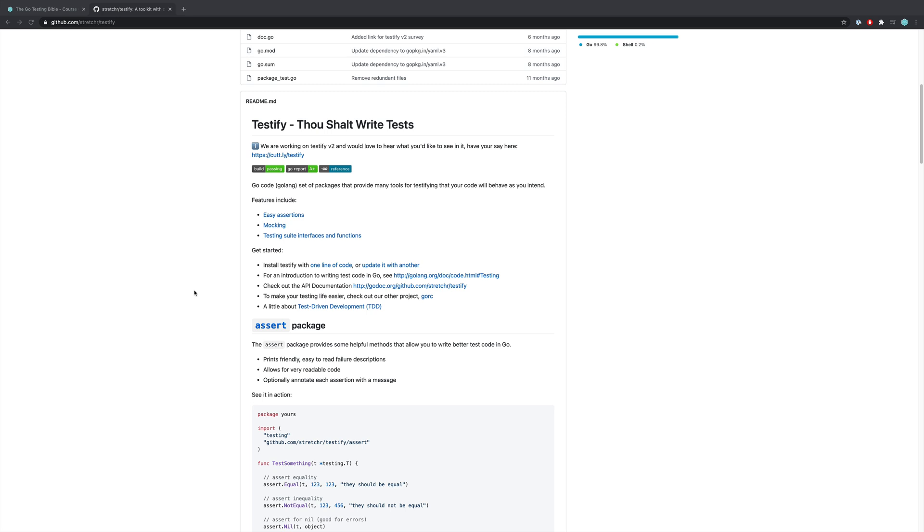Now why should we use it? Well ultimately it makes our lives a lot easier. It gives us a well defined API to work against and that ultimately helps to reduce the number of bugs within our own code and ensures that we can succinctly and easily test our own applications.